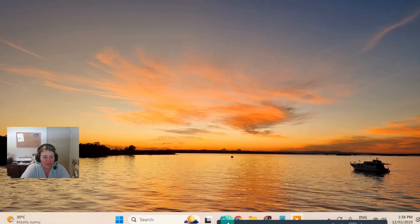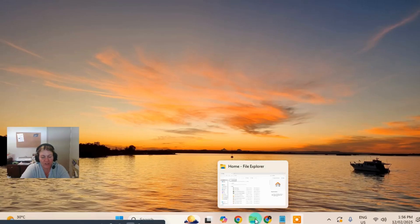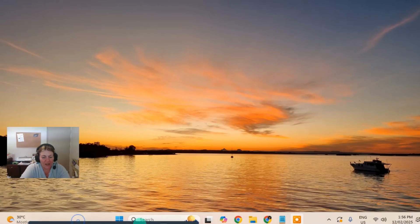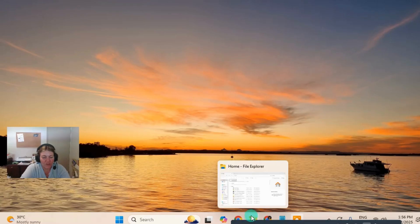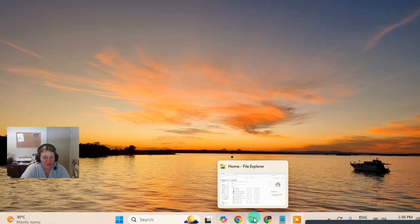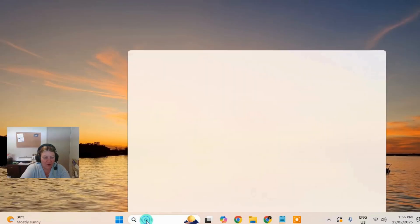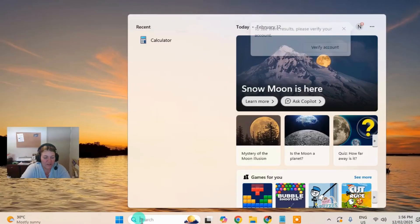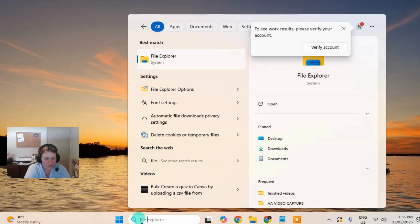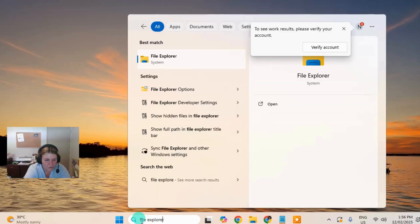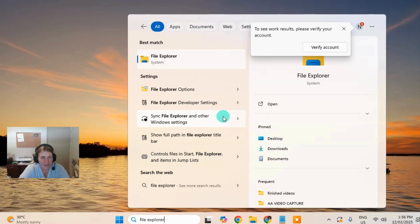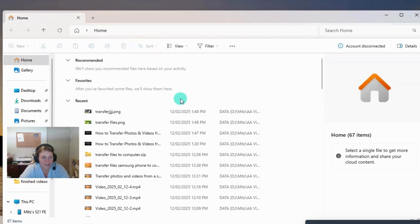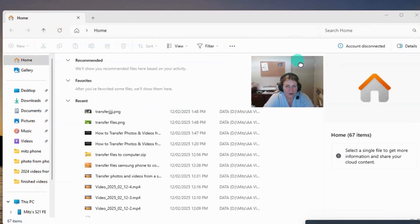So what I want to do is open up File Explorer which is usually down the bottom of the screen here, that folder. If it's not there, type it in the search here, File Explorer and you can just click on it this way as well. So it opens the same thing.